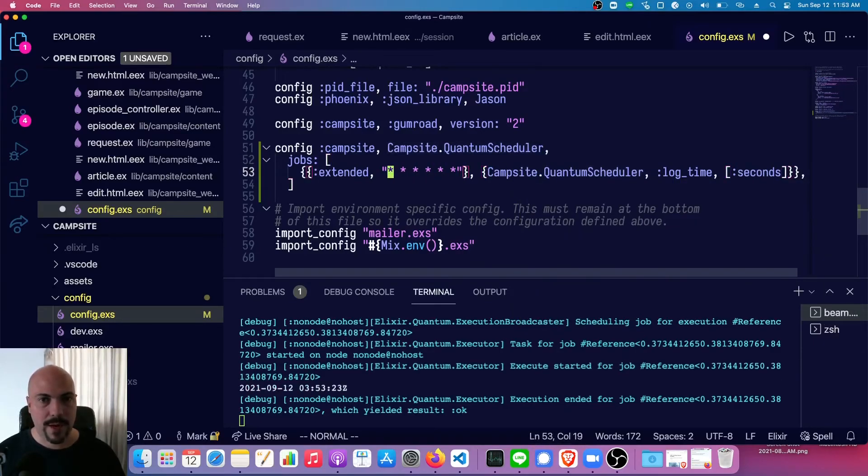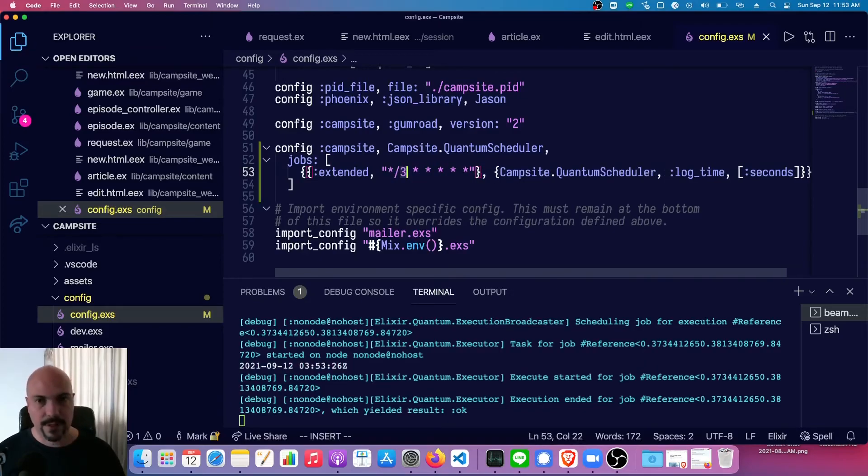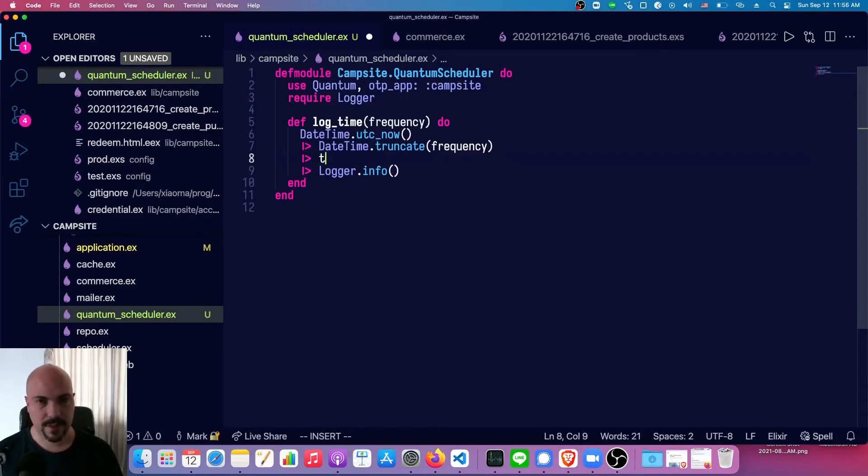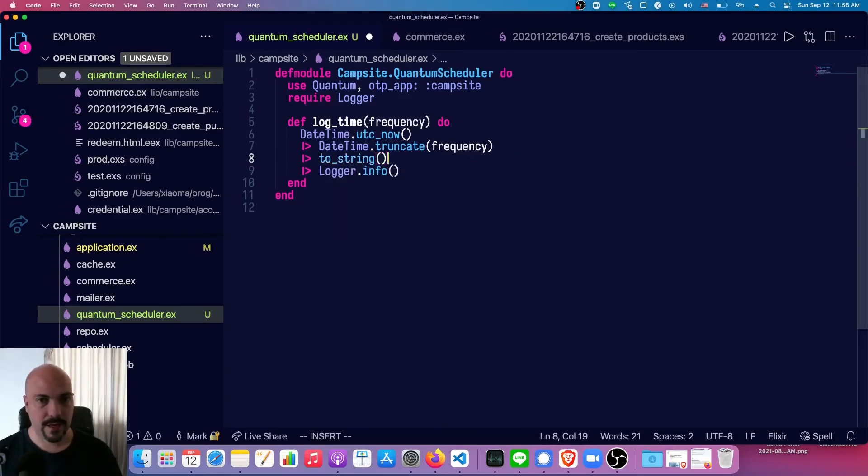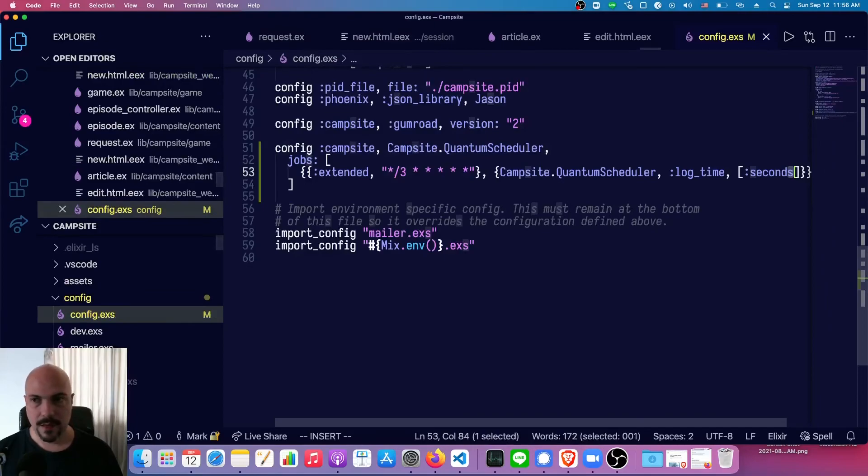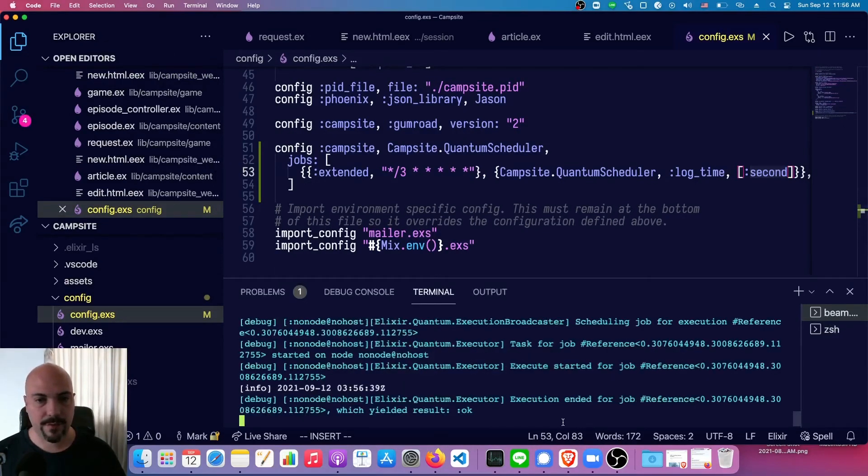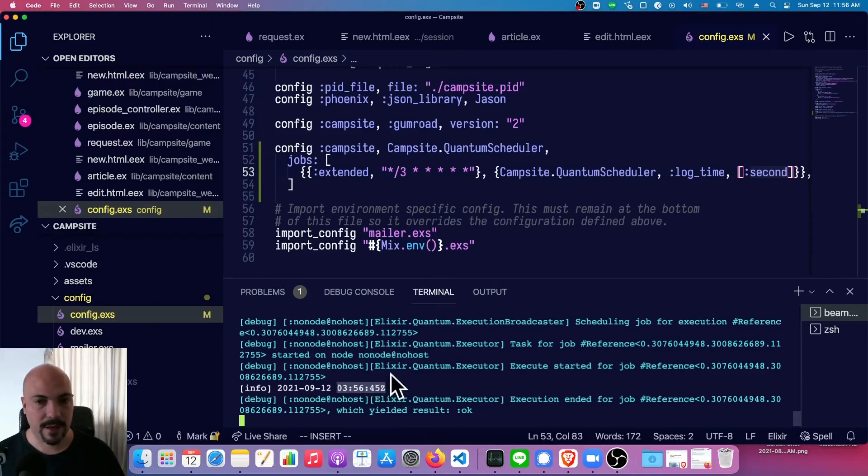And while we're at it, let's change this to just log every third second. Oh, and actually we don't want to print out the whole struct. We should just to_string that. And then that should be second, not seconds. So I had to recompile, but we can see now we're getting the time logged out every three seconds and no microseconds at the end. So this was crazy simple.